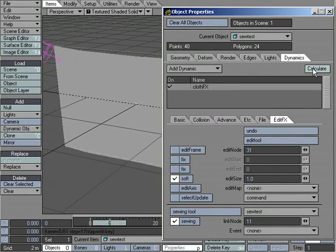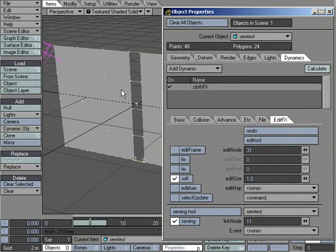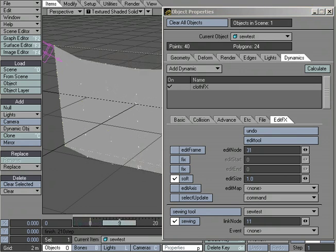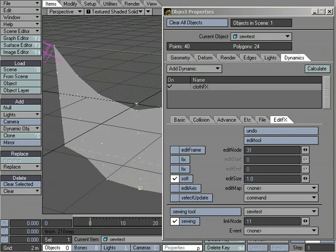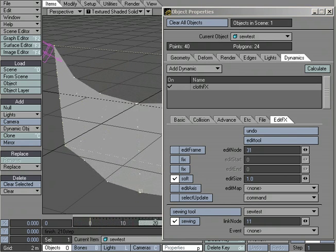So I'm done sewing those. Let's recalculate to see. And as we see here, the points are sewn together.